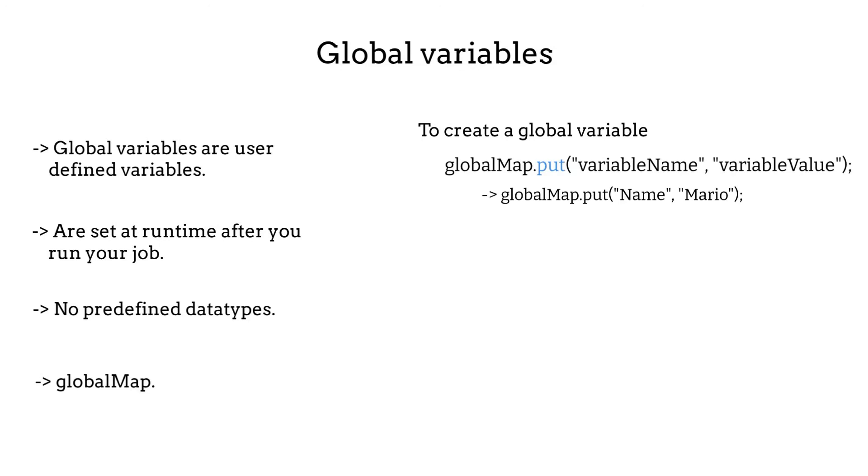To create a global variable called speed, globalMap.put speed, comma, 5. We type 5 with no double quotes because we want to use it as an integer later.